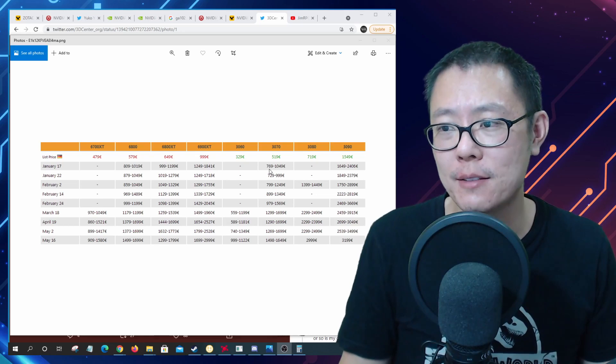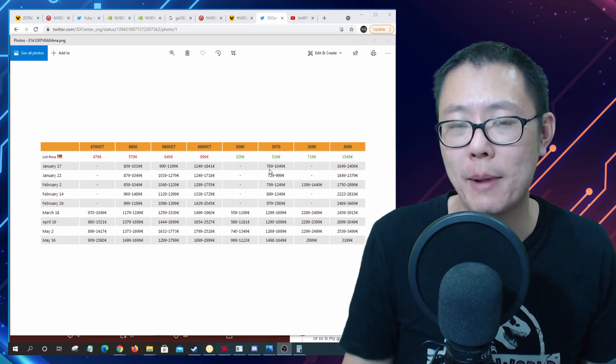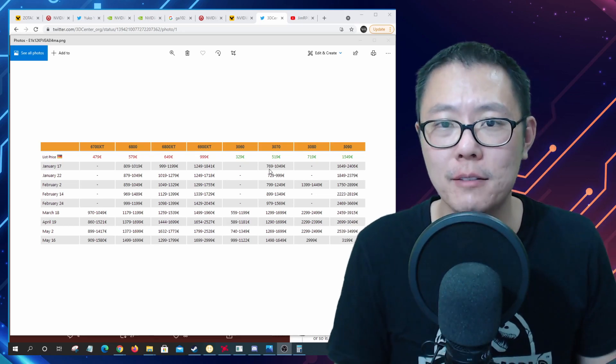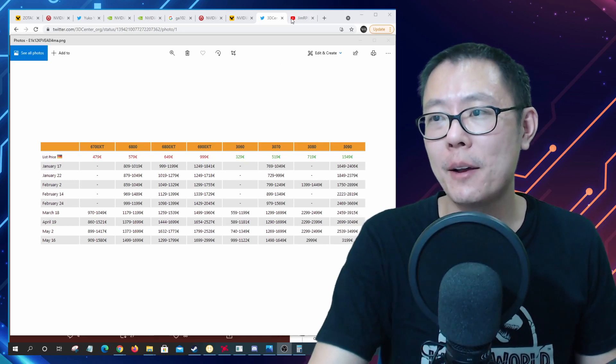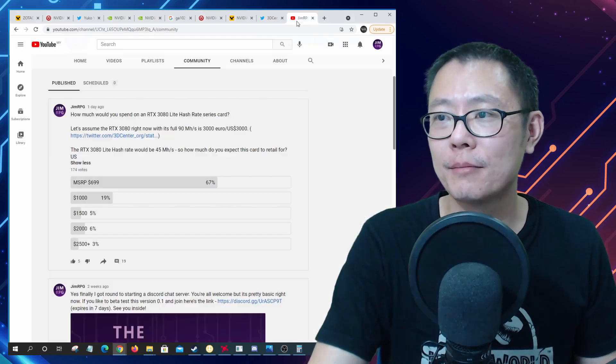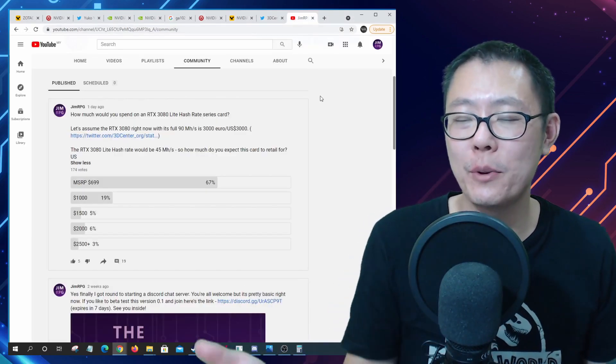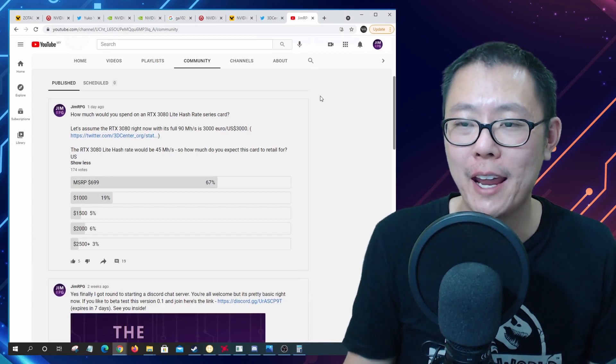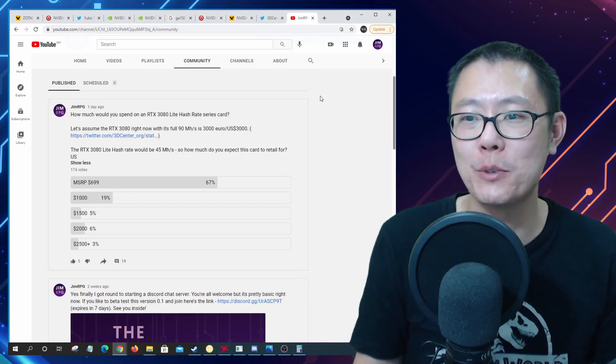As you can see in January we had this card at around €769 to €1,000. These light hash rate cards are going to reduce the prices of these cards as long as you don't care about the mining aspect too much of it.